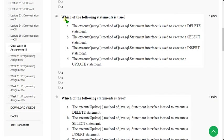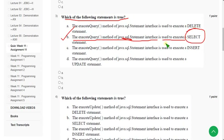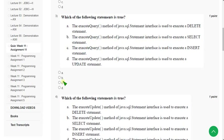Third question: which of the following statements is true? The correct answer is Option B. The executeQuery method of the java.sql.Statement interface is used to execute a SELECT statement. Mark Option B.